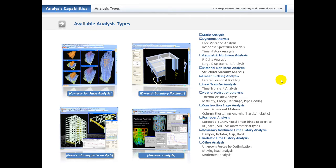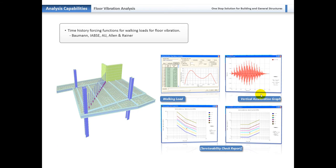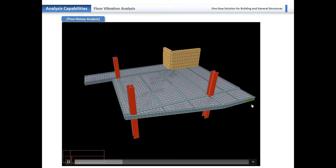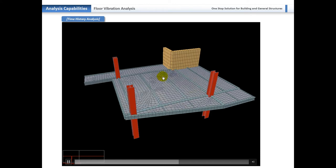Going into analysis capabilities — the available analysis types include static analysis, dynamic analysis including free vibration, response spectrum and time history, geometric non-linear analysis in the form of P-delta and large displacement for cables, and the cable element is built into the program. We also do material non-linear analysis including masonry, linear buckling analysis including lateral torsional buckling, heat transfer analysis, pushover analysis, and construction stages. For floor vibration analysis — the hill-drop load: walking load, crowd loading or jogging — we can animate it, showing somebody walking from one side of the floor to the wall on the opposite side and the vibration being created.